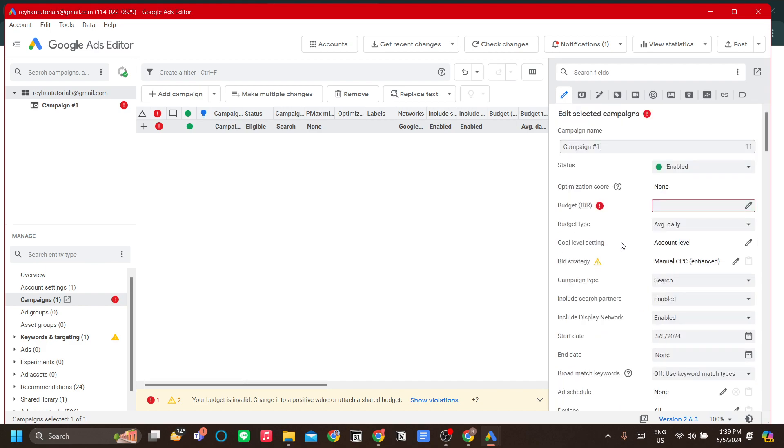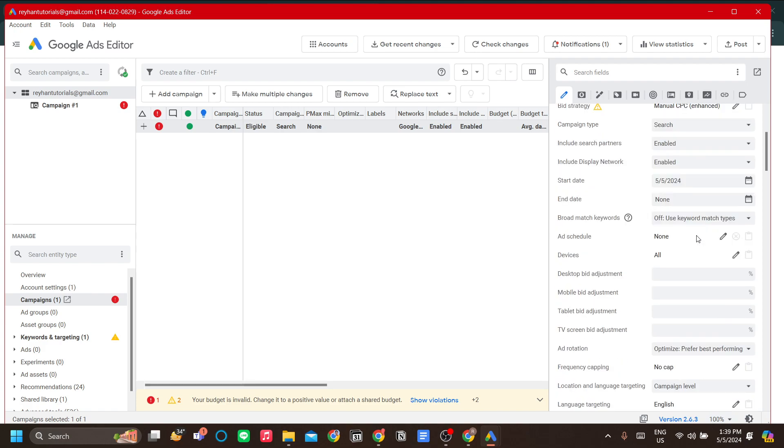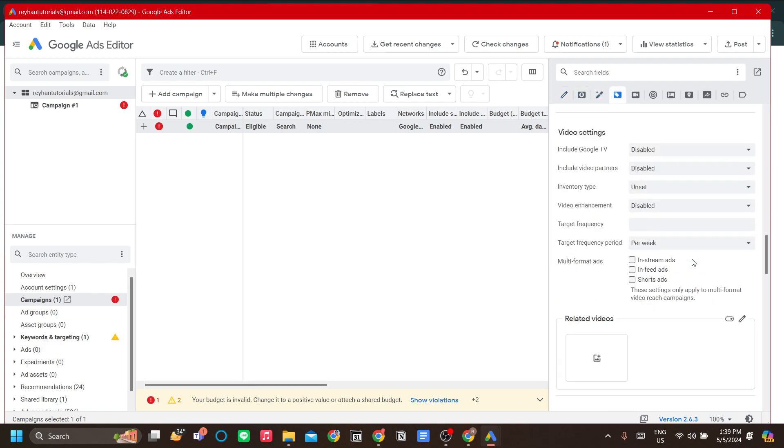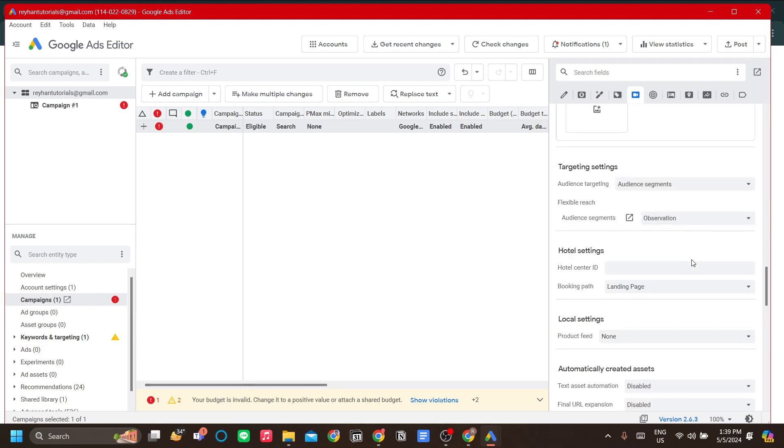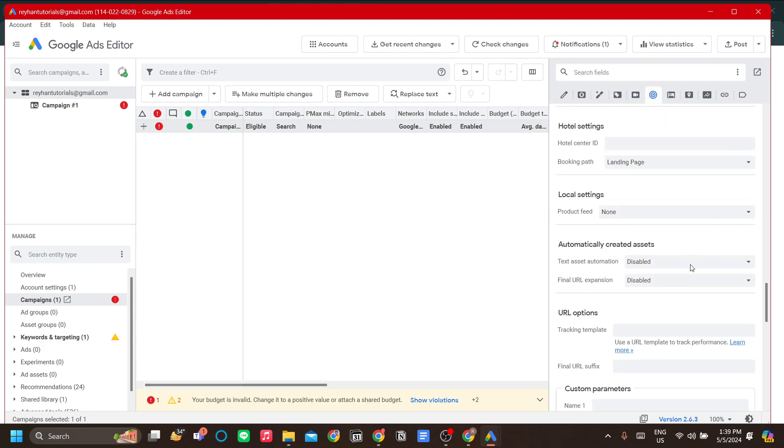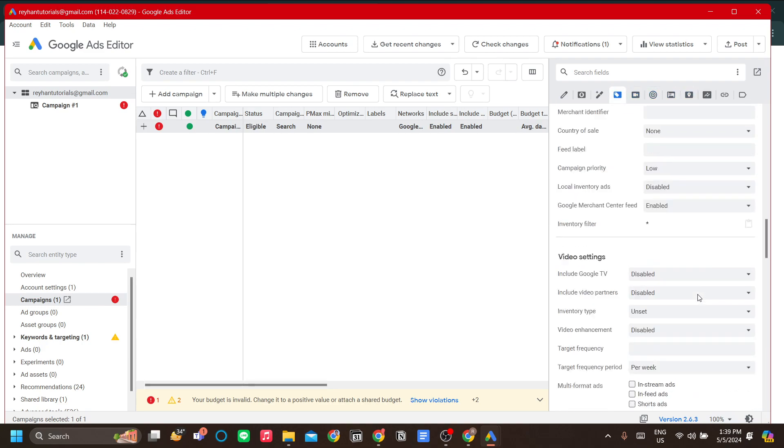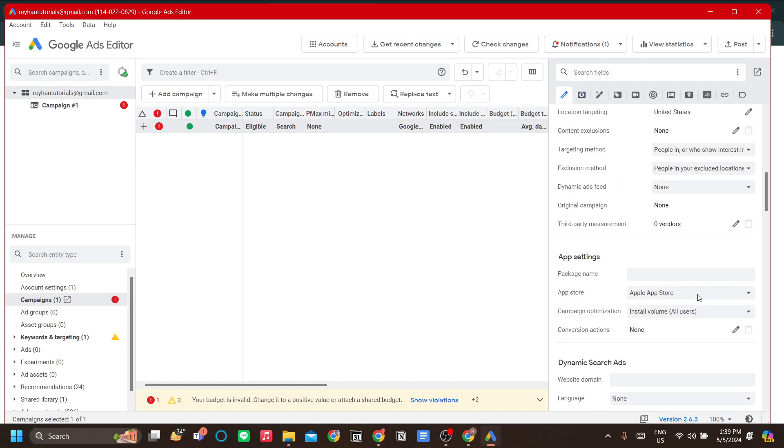In contrast to the web-based campaign maker for Google Ads, Google Ads Editor has this long list that you can easily fill in. As you know, it can be pretty tedious for Google Ads web browser to set up your advertisement.